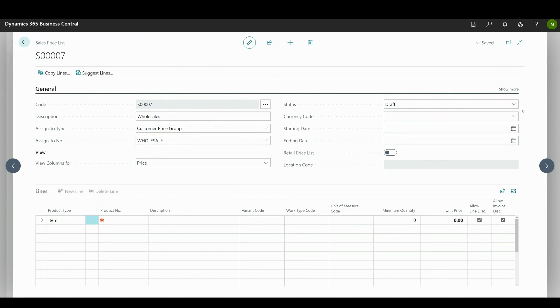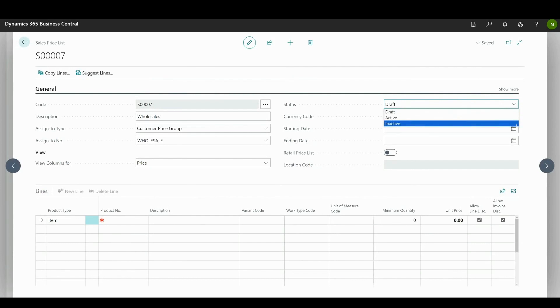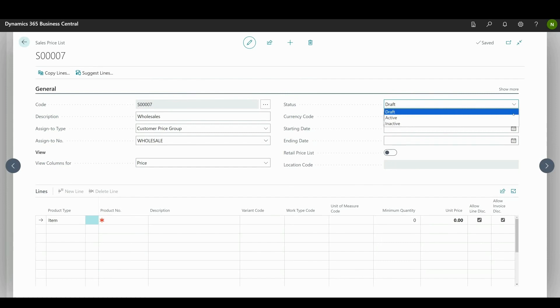For status, you can choose between draft which can be edited, inactive which cannot be edited or used, or active which is used for price calculation. Leave draft for now. Starting and ending date specify the period during which the price list is active.